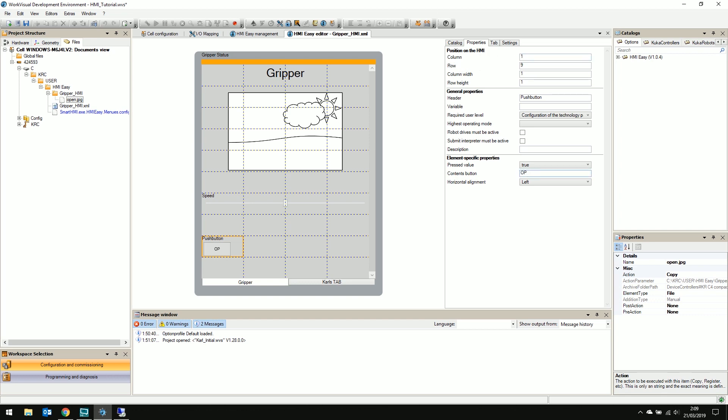For the contents button variable, let's use open and no need for the header, so remove that. The variable we will be changing is the digital IO to open our gripper, which is number 16. So that means the variable is dollar sign, out, square brackets and the number 16. And we want the press value to equal true and set the horizontal alignment to middle.